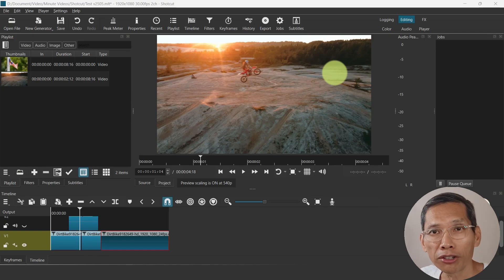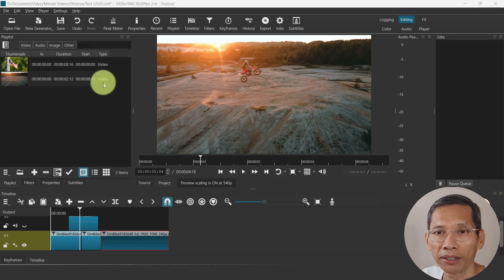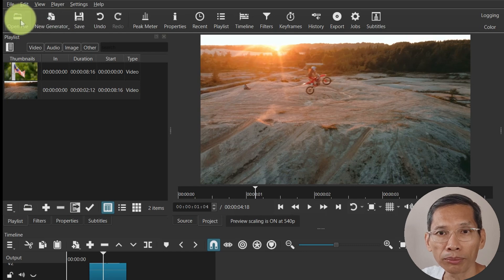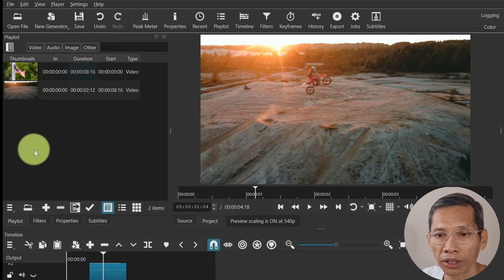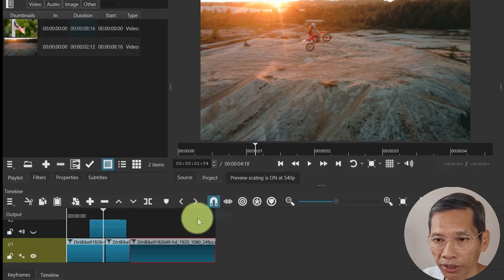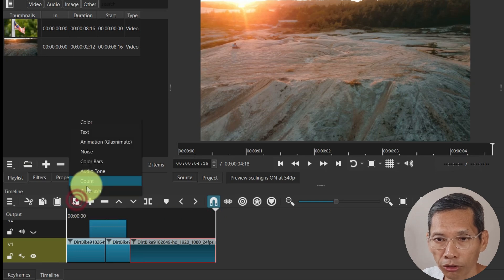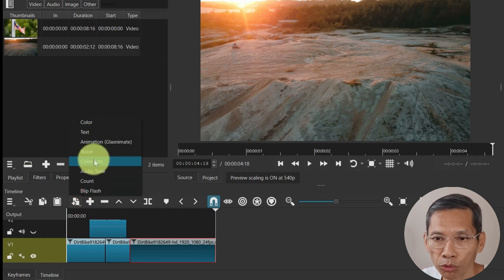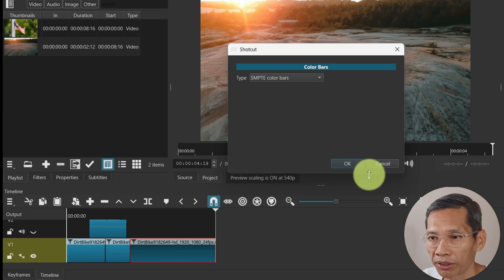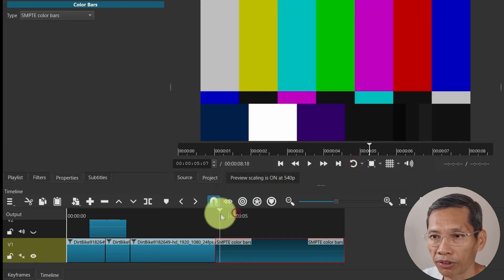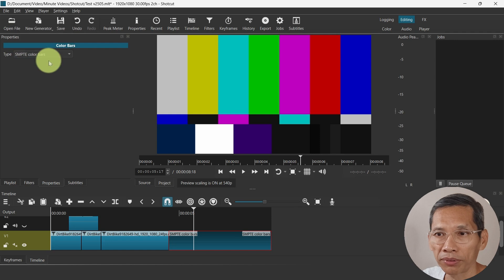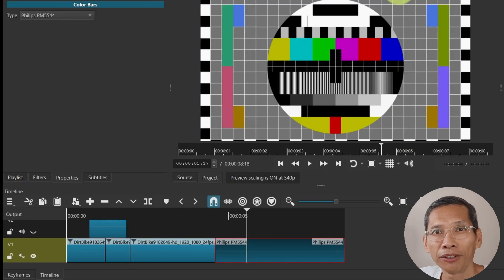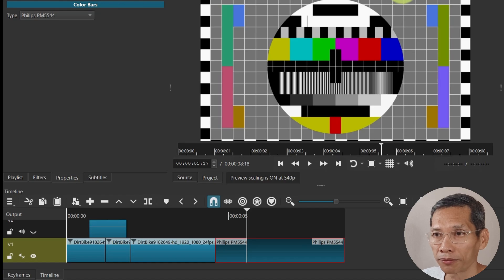Next there's a new generator submenu at the top end on the timeline here. This new generator over here used to be placed under open file. So now you can generate color text using this menu here, or you can also create it using this click on new generator. You have the choice of, say let's put the color bars. You can say all right and you have this sort of color bars there. You can change it say to Philips, something like this. It's a minor change but will help in making your video so much smoother.